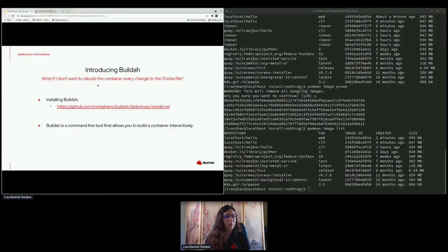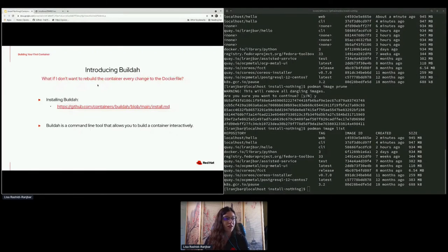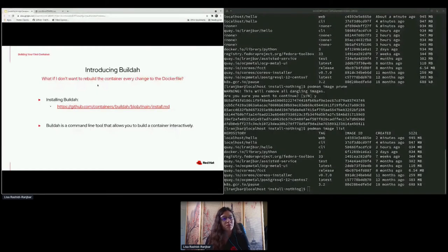Let's say I've been using Podman this whole time but I don't want to rebuild my container every time I make a change in the Dockerfile, and I want something a little more interactive on the command line. There is another tool called Buildah that will allow us to do that. It has a lot more features than what I'll show today, but I want to show a different way of building essentially the same container. This one is more interactive directly on your command line, so if you're not quite sure what your container should look like, this might be helpful.